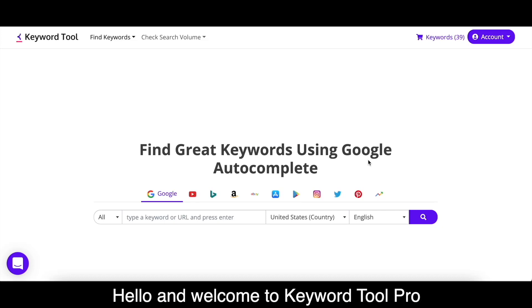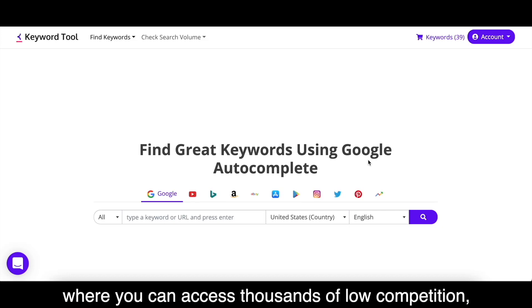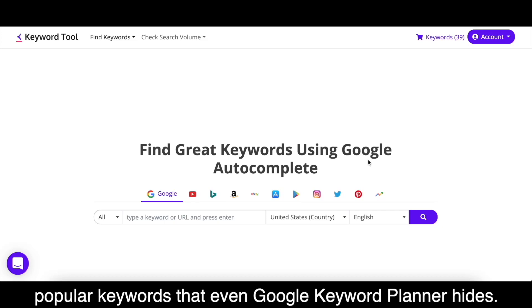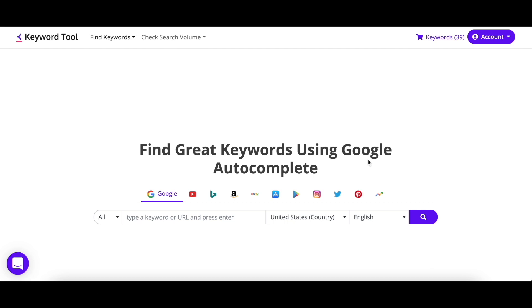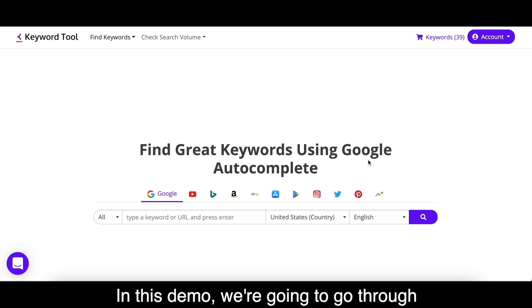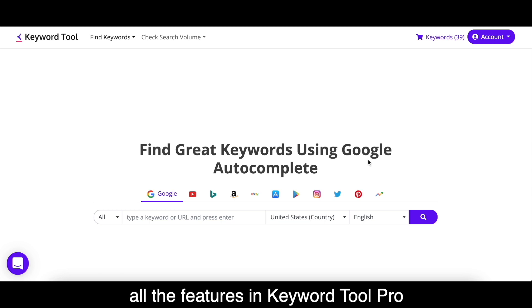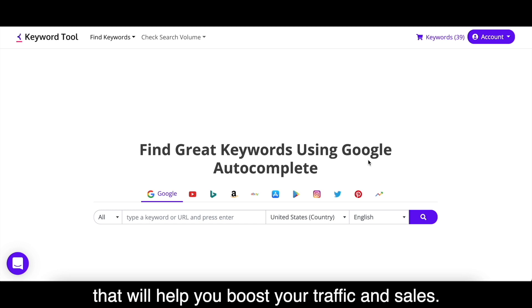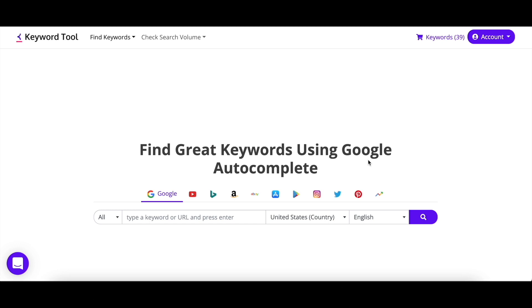Hello and welcome to Keyword Tool Pro, where you can access thousands of low-competition, popular keywords that even Google Keyword Planner hides. In this demo, we're going to go through all the features in Keyword Tool Pro that will help you boost your traffic and sales. Let's begin.